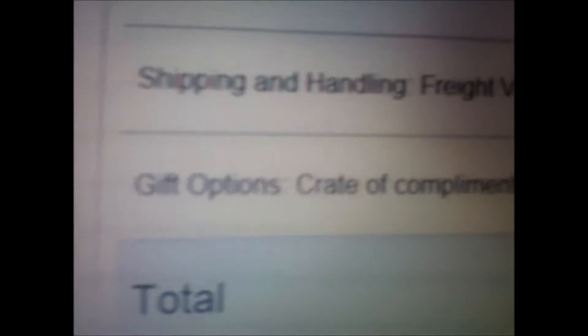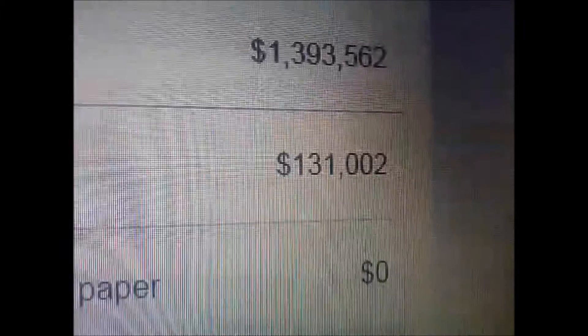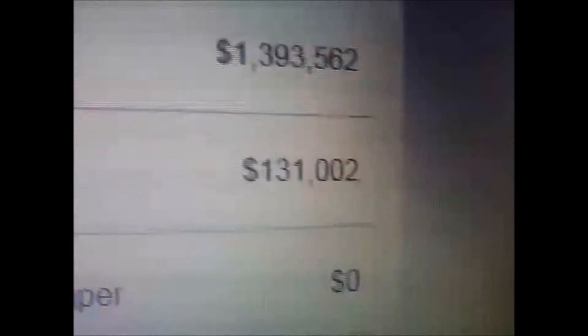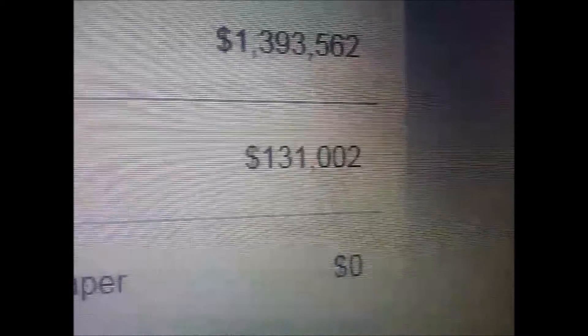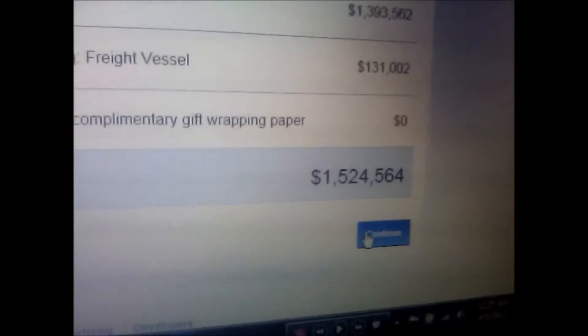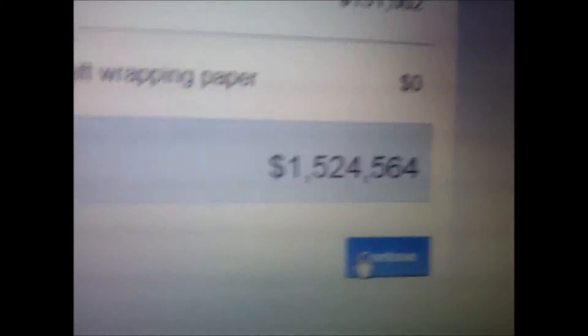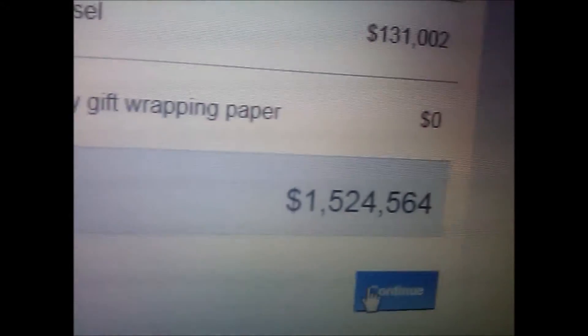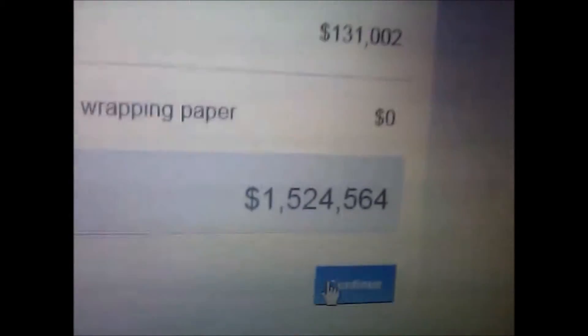That's $1,393,562. Shipping and handling from the freight vessel is $131,002. And the creative complimentary gift wrapping paper is zero dollars. So $1,524,564 is my total.